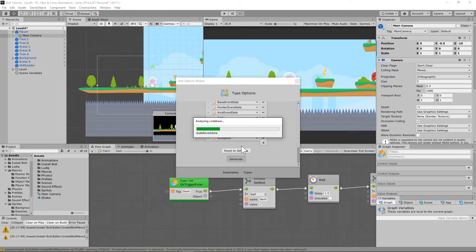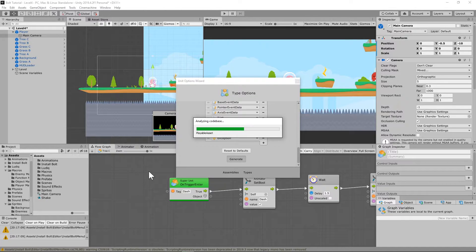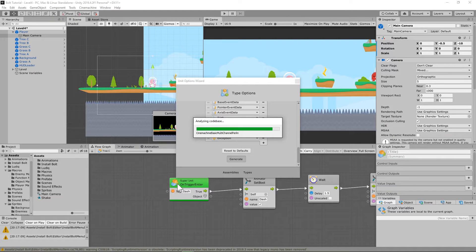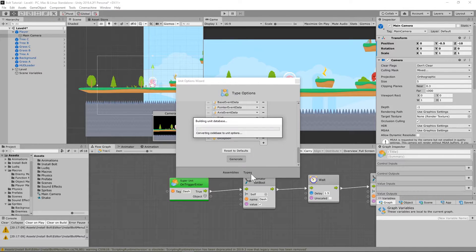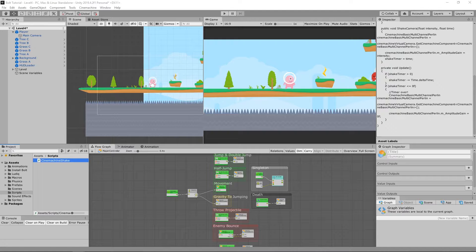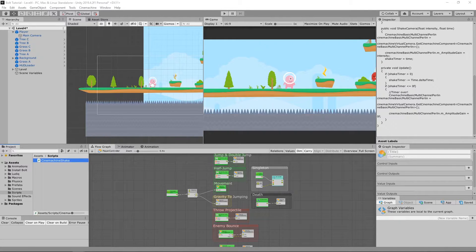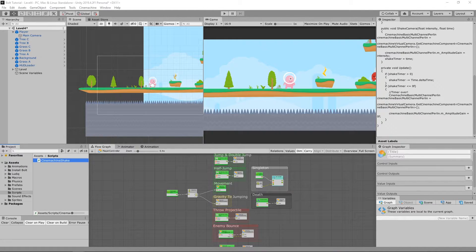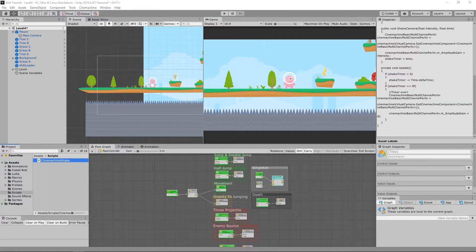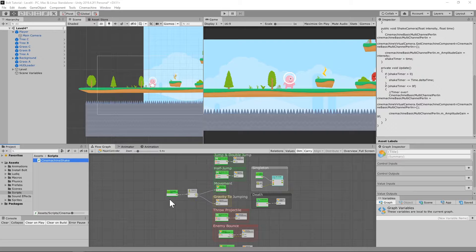What this is going to do is make it so we can pull Cinemachine objects into our graphs. Once this is finished installing, we'll continue. I wasn't able to find anything on how to use Cinemachine with Bolt, but it's actually pretty simple if you have the right script and know how to use it.